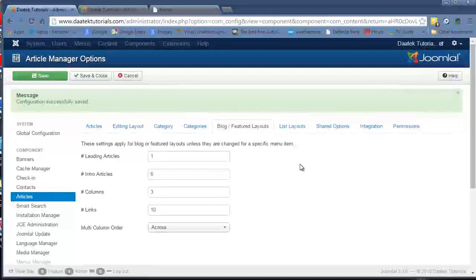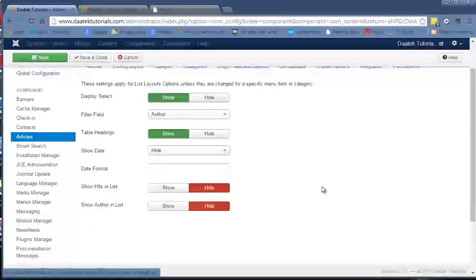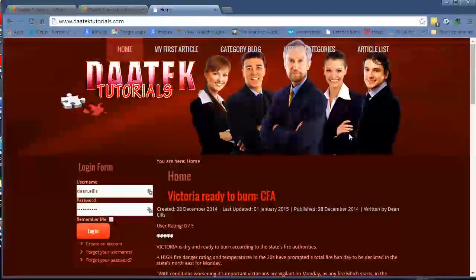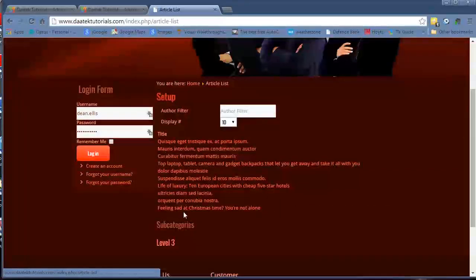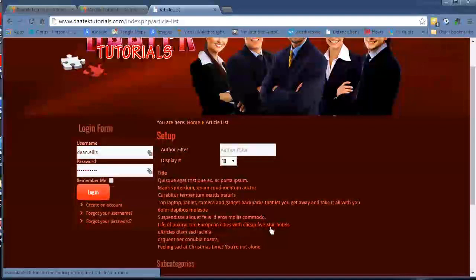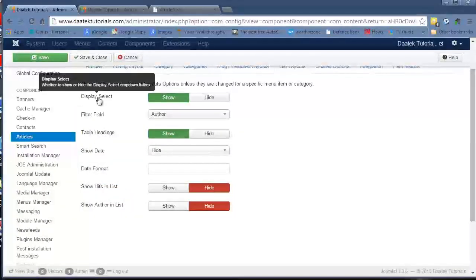Just quickly moving on to list layouts. I'll go to the homepage and pull up my article list. Here's a list of articles that we have with all the settings there. What we'll go through, just quickly go through these.